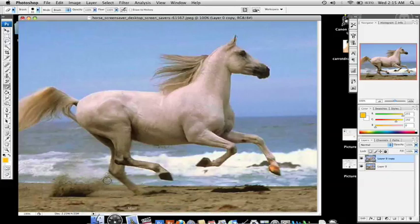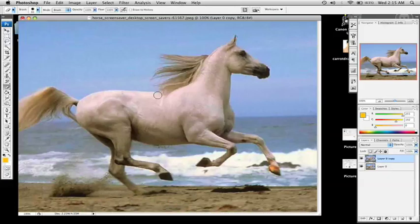There's a lot of ways to do this. There's a lot of ways to do everything in Photoshop. I'm just going to show you how I do it.